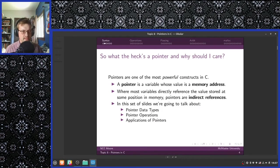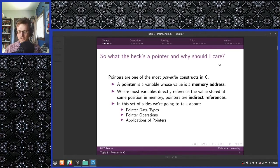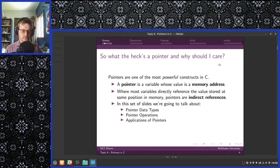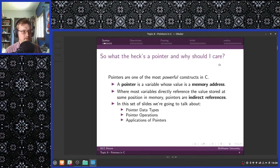What the heck is a pointer and why should I care? Pointers are one of the most powerful constructs in C. A pointer is a variable whose value is a memory address. Up to now, insofar as what we've been dealing with has not been pointers, we have been dealing with data directly. When we assign a variable, we are concerned about the values held at a particular place in memory designated by the variable. That is what variables are — they are locations in memory.